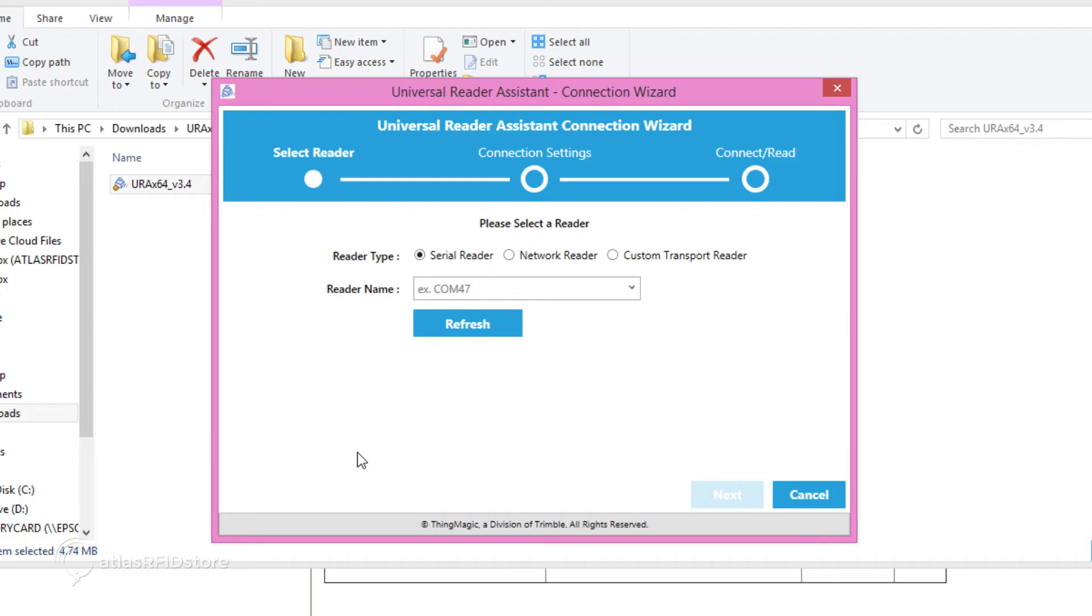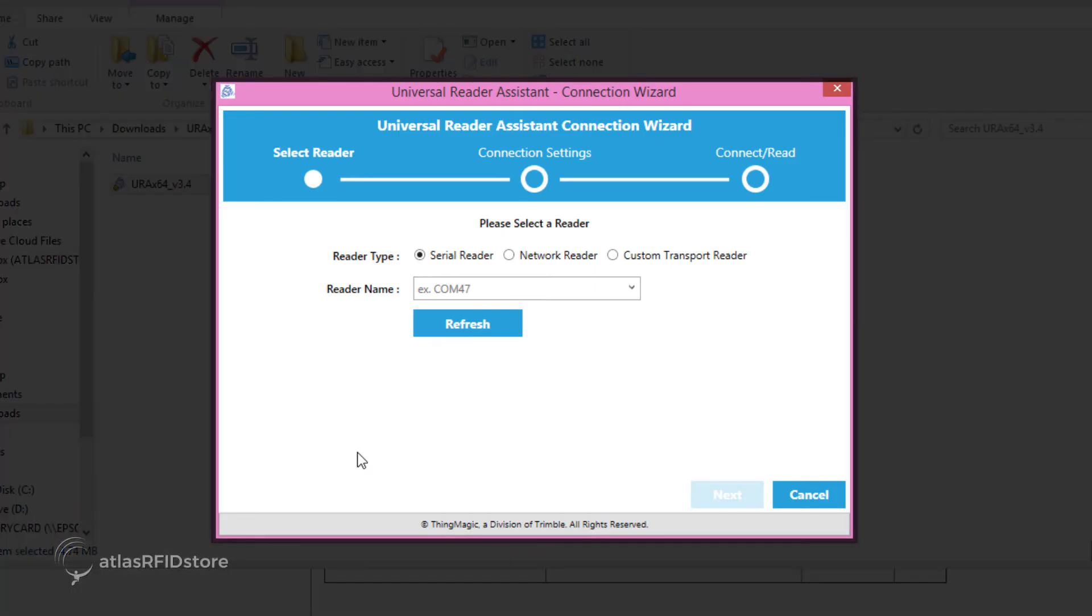Go back to your URA Setup menu, and click Refresh to see your reader. When it comes up, click Next.